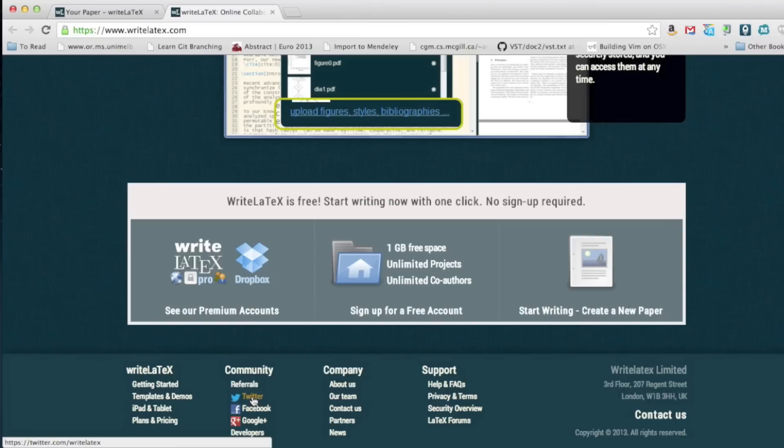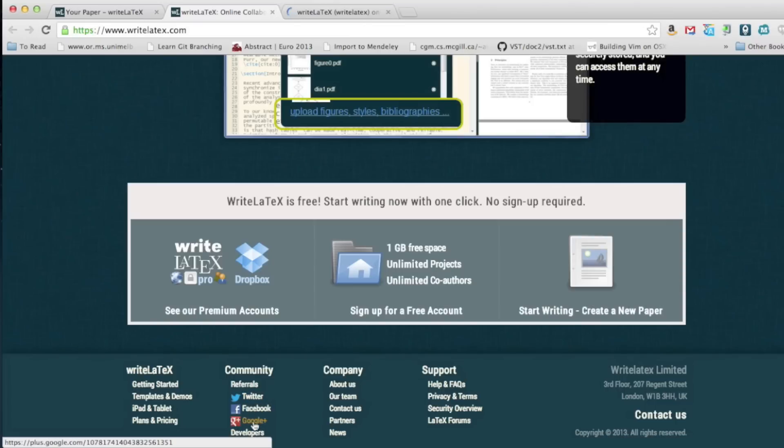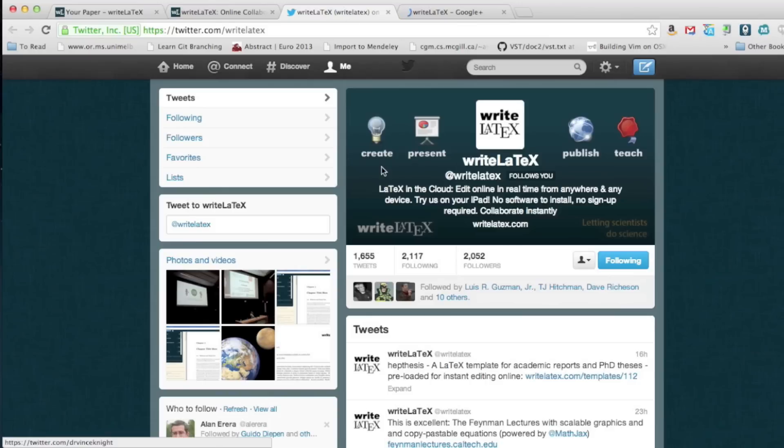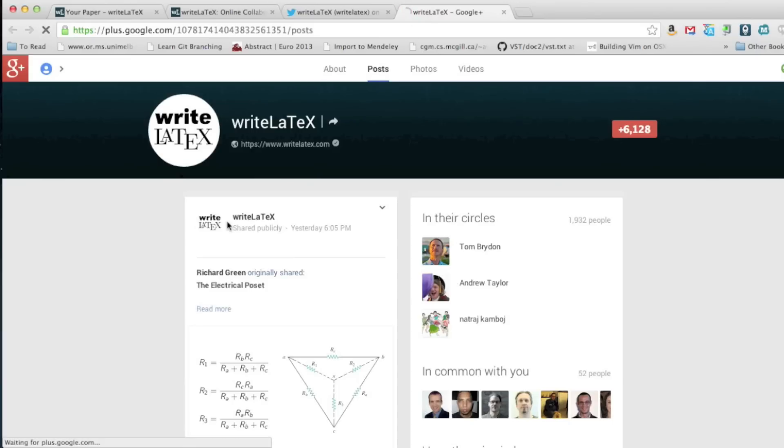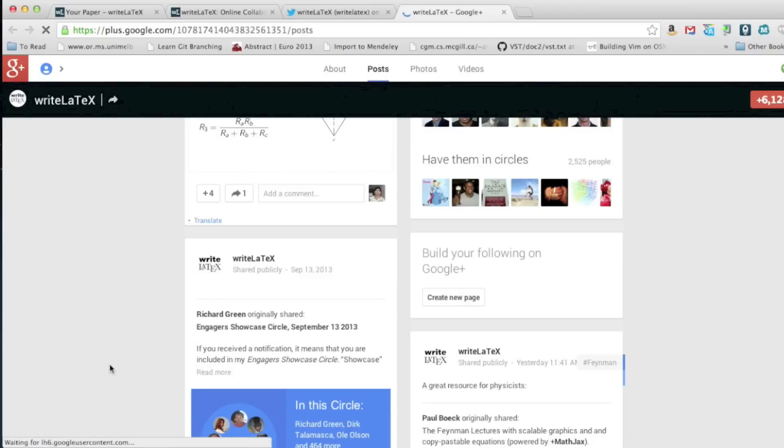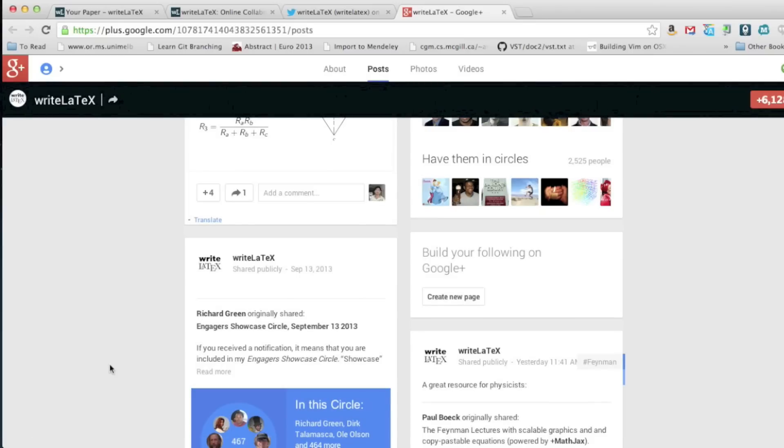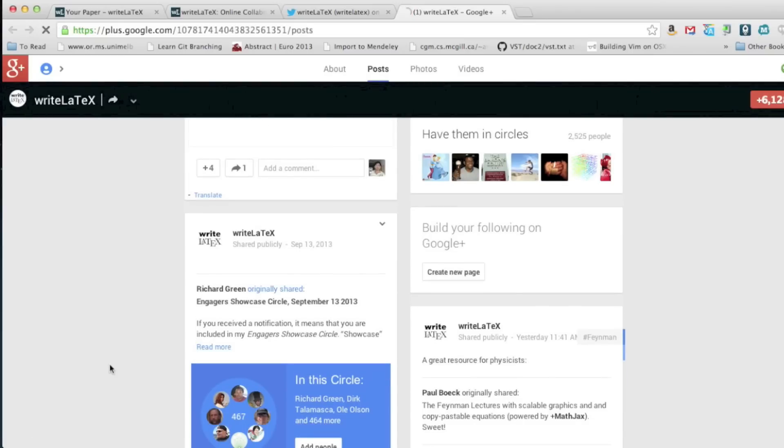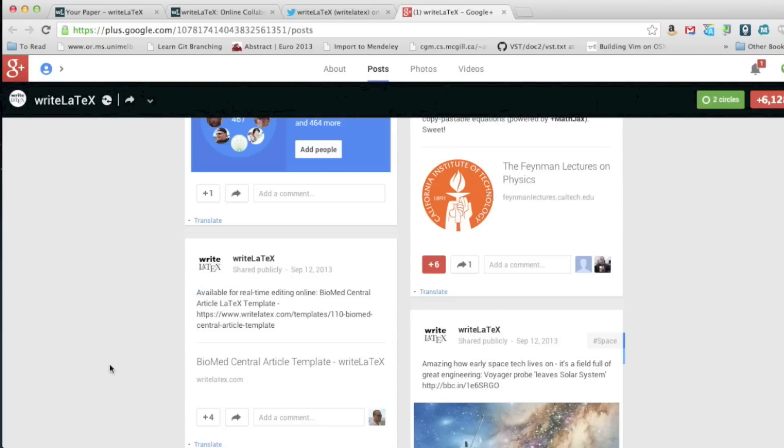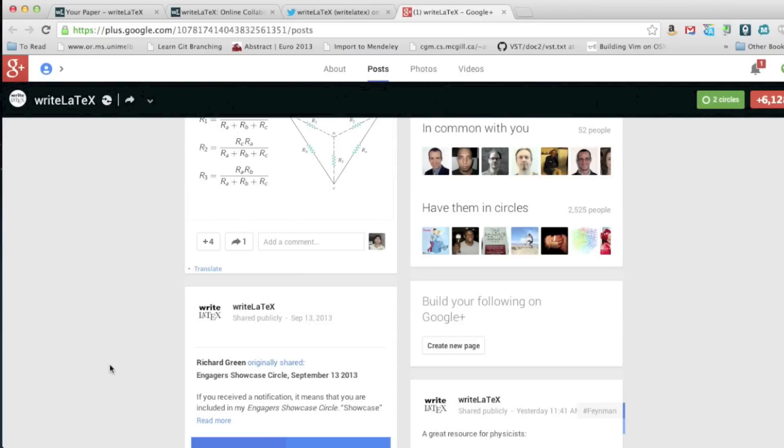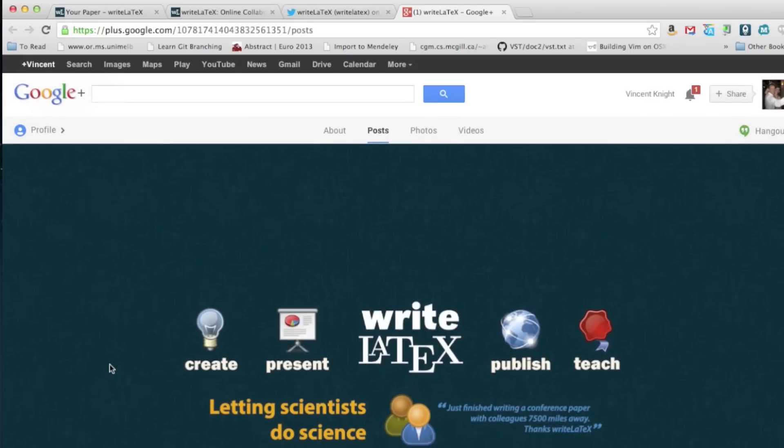One final really impressive thing about WriteLaTeX is their online presence. I won't go on Facebook because I don't have an account, so I don't know what will happen if I click that. But they're extremely responsive on Twitter and Google+. They post a lot of interesting stuff, and if you mention them in posts, they often respond very quickly.